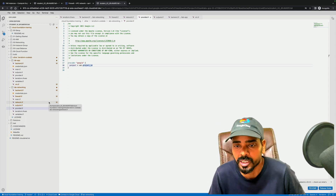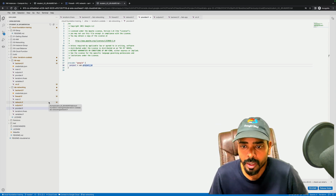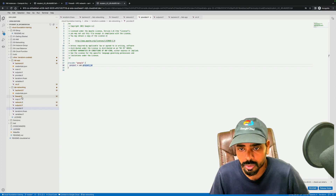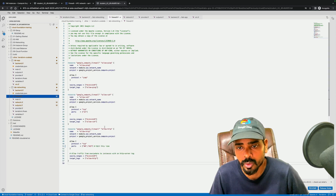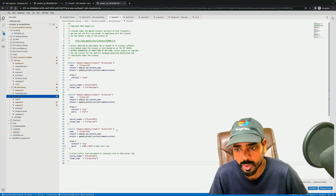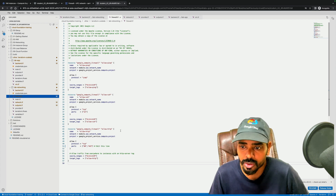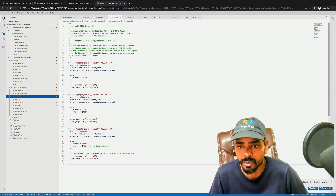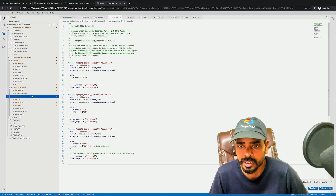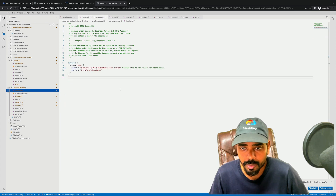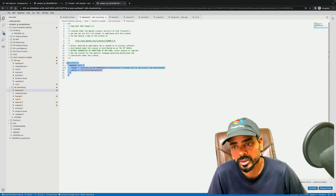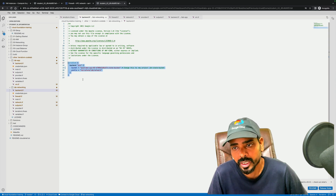You can go through my Terraform playlist to check it out. Once your code is ready, you will just execute it. The file structure should look like this.